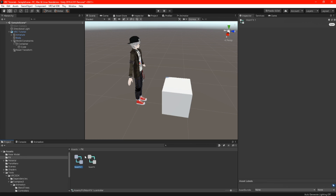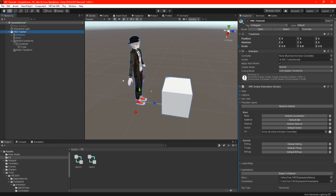Create a new FX by highlighting the main FX and pressing Ctrl+D to duplicate — I am going to give it a name called 'test fx.' With the new FX, you can now drag and drop your FX onto your avatar under playable layers, where you can see the FX slot.